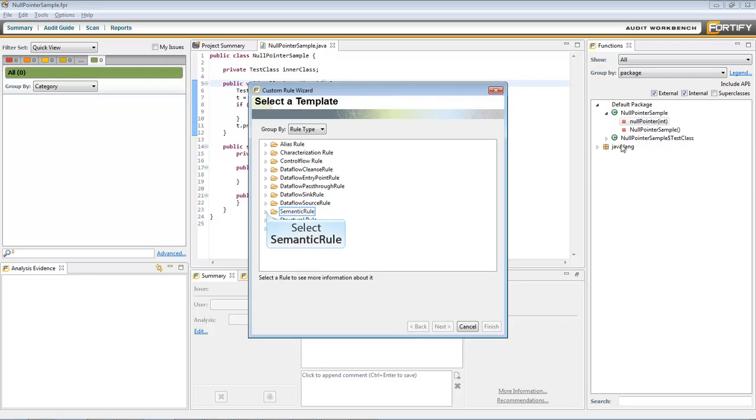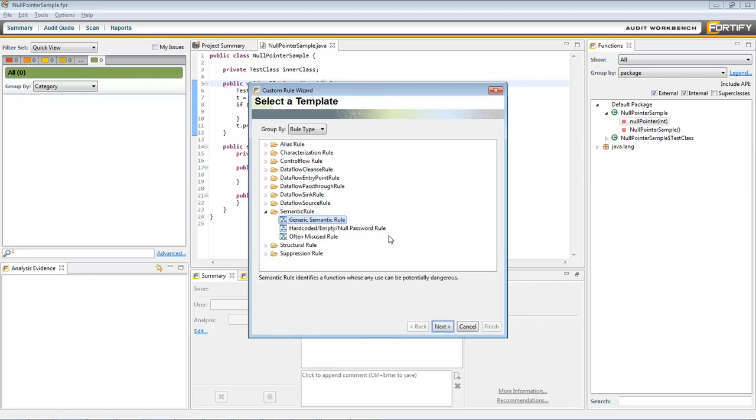Select the Semantic Rule folder and pick General Semantic Rule, then click Next.